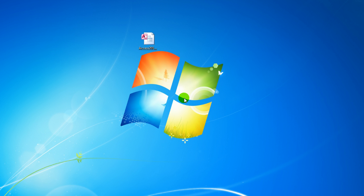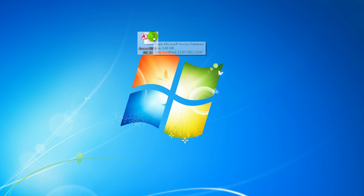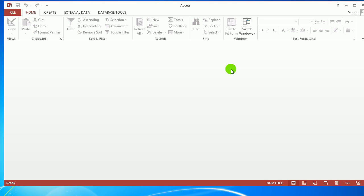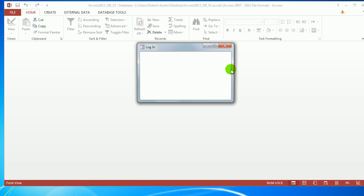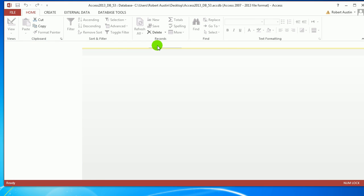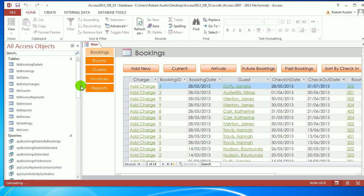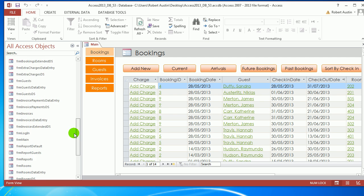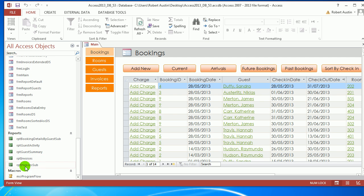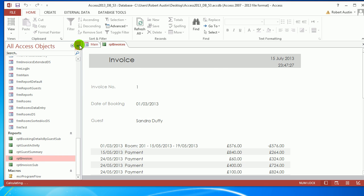Hello and welcome to Access 2013 tutorials. This will hopefully be the last in a mini-series on invoices, and we're going to be looking at subtotaling the main invoice and calling that from the datasheet. Download the database Access 2013 DB53 from the link below. The password is 'password'. Let's take a look at the report we made yesterday, which was Report Invoices.